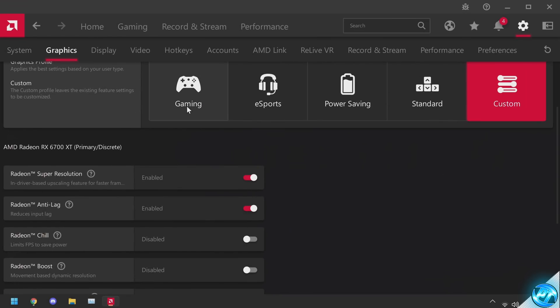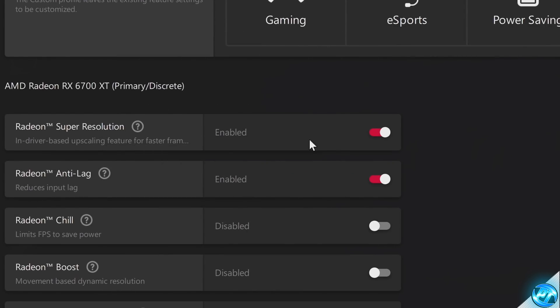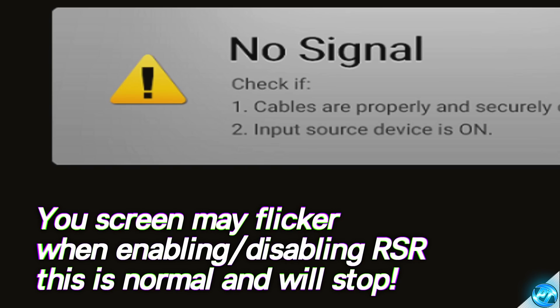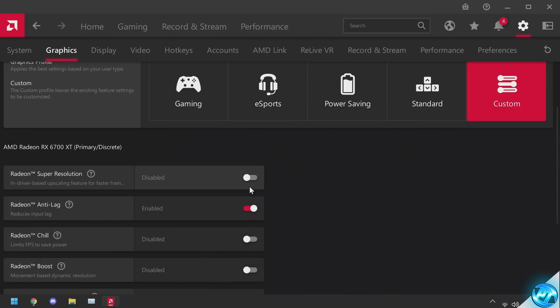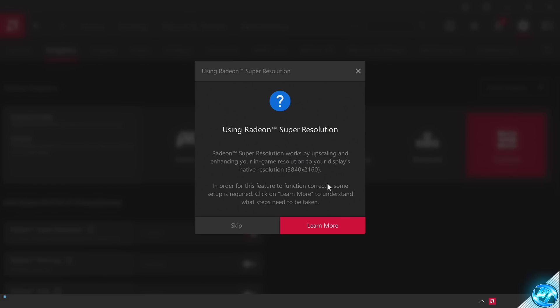We're going to be enabling the brand new Radeon Super Resolution or RSR technology. When you turn this on or off, this is going to make your screen flicker — that's completely normal and may happen a few times, and it may take a few seconds to enable. This will briefly explain what's going to happen when this setting has been enabled, and it will explain what your native resolution is.